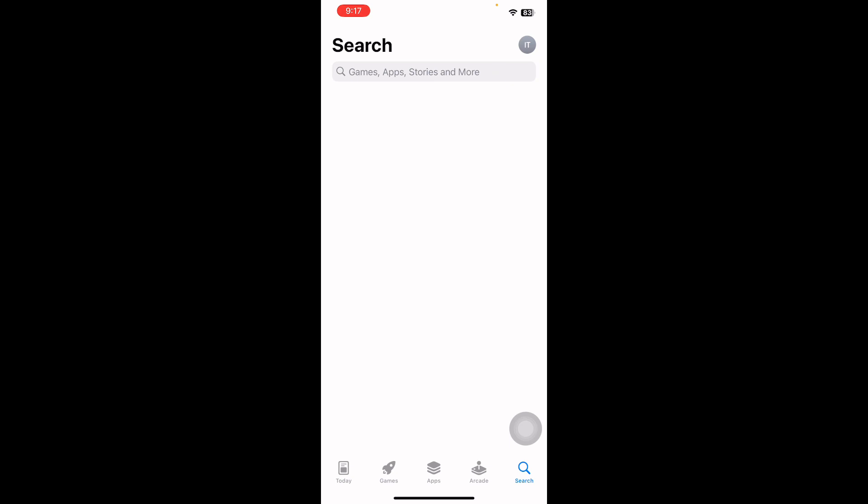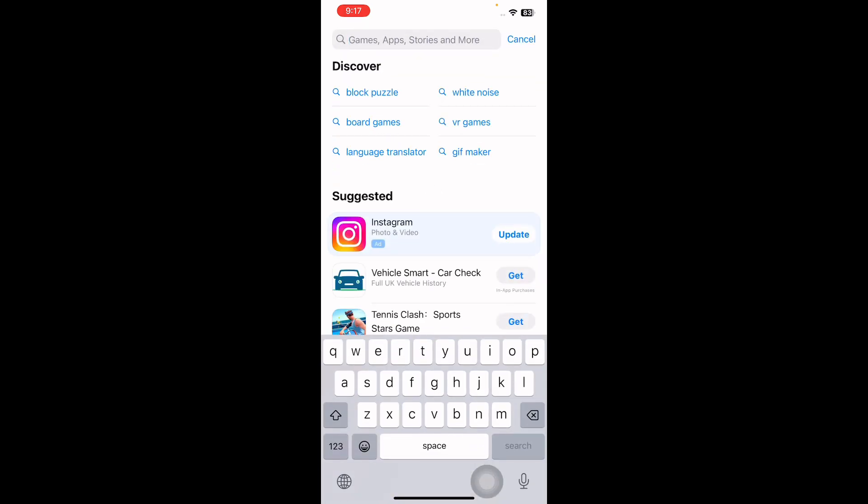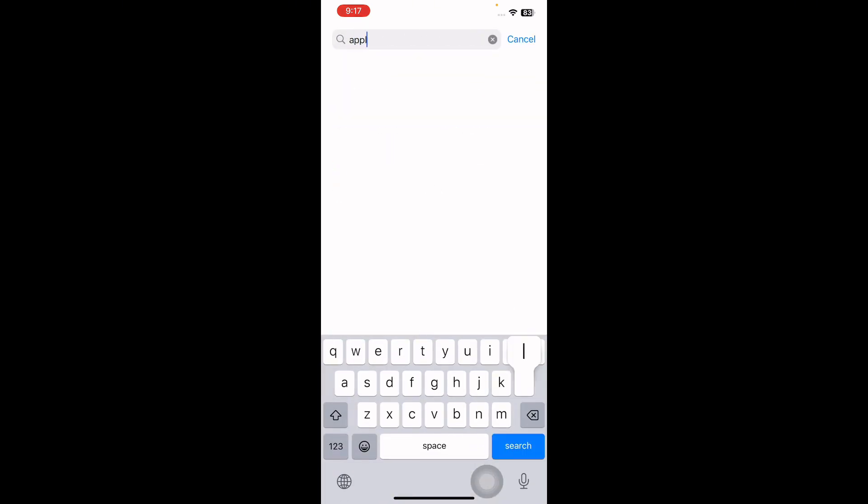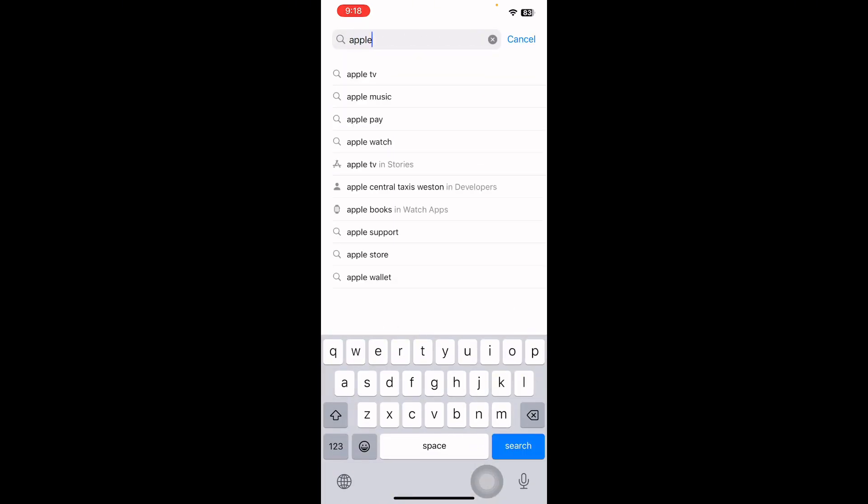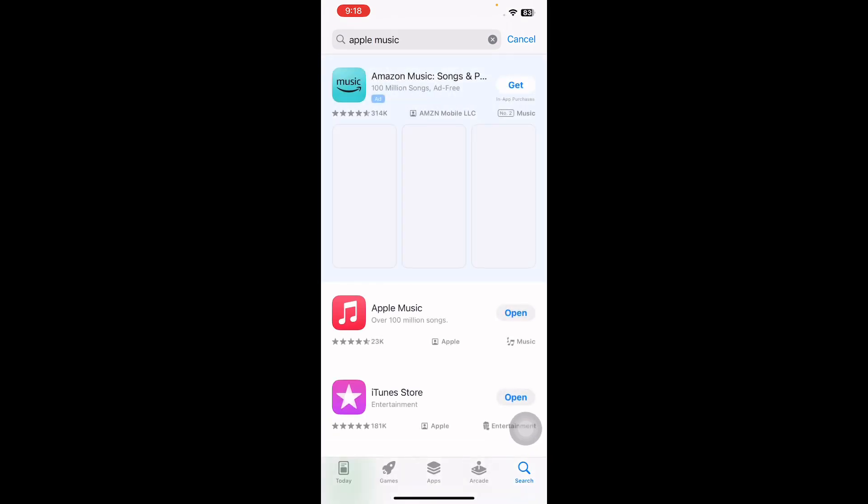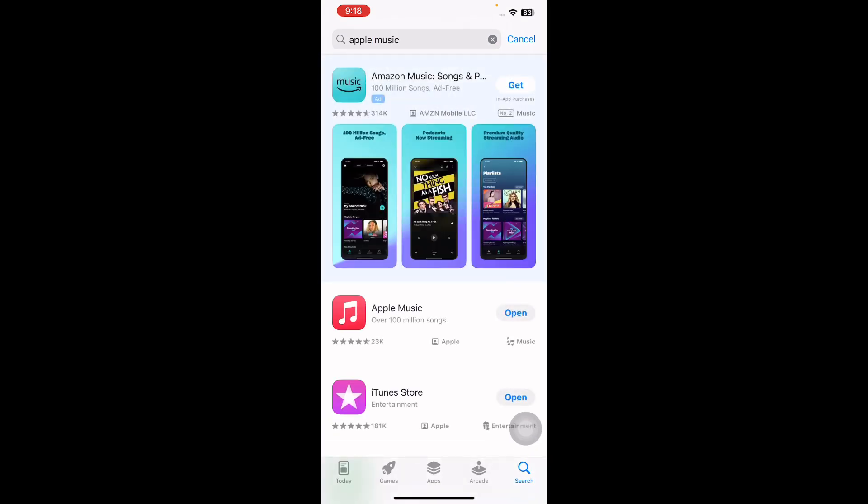Search for Apple Music. If an update option is shown, then tap on update and you are done.